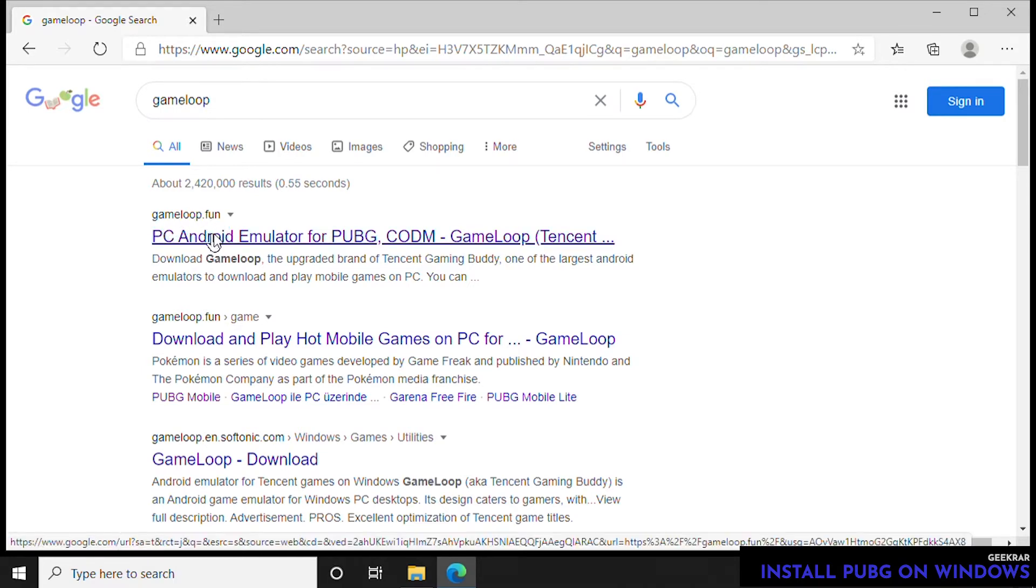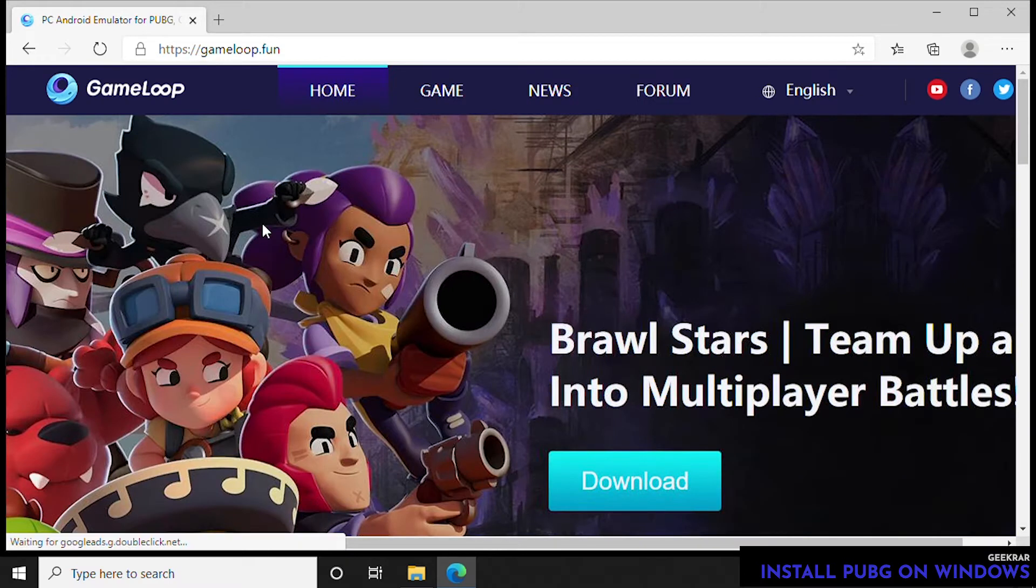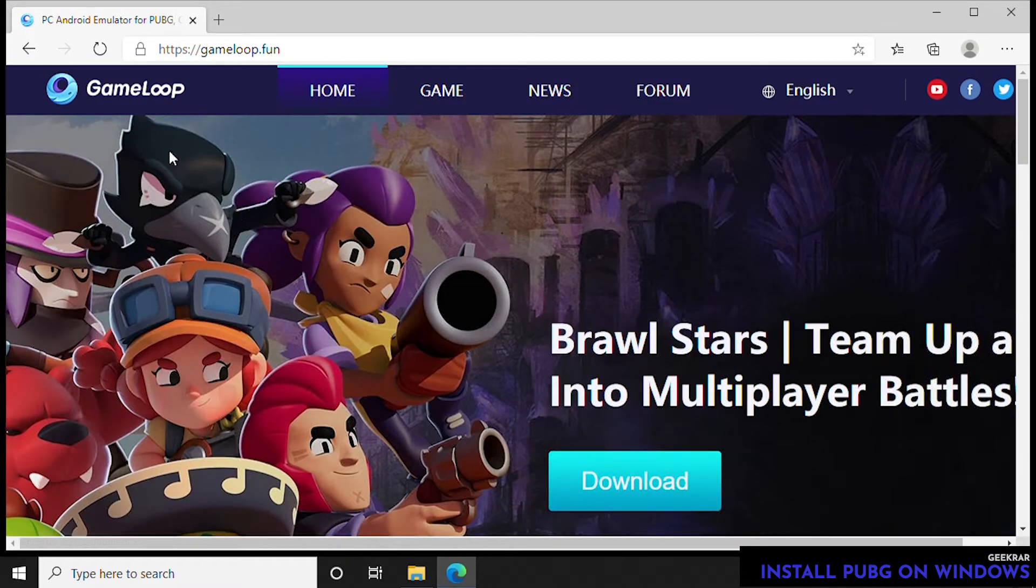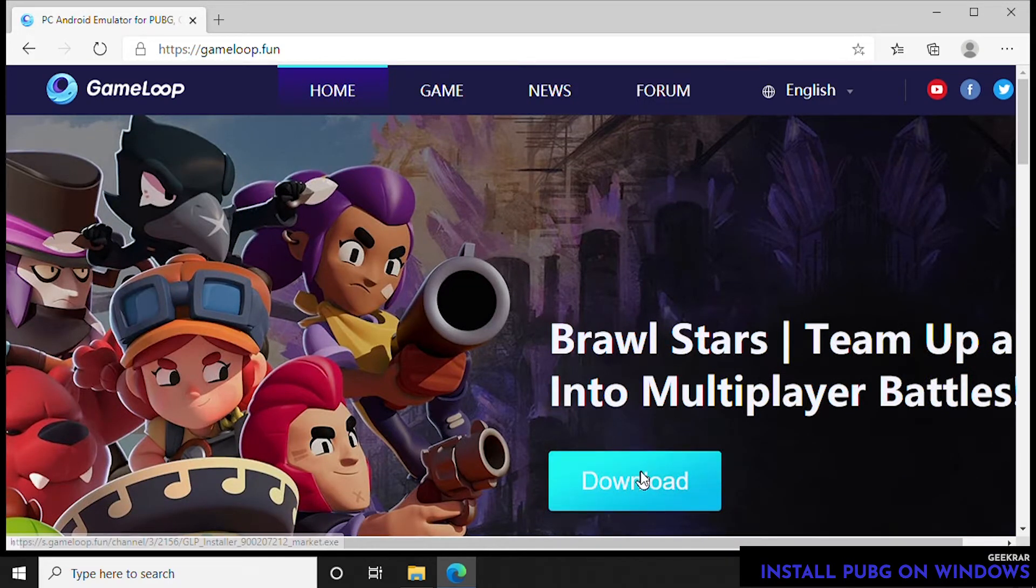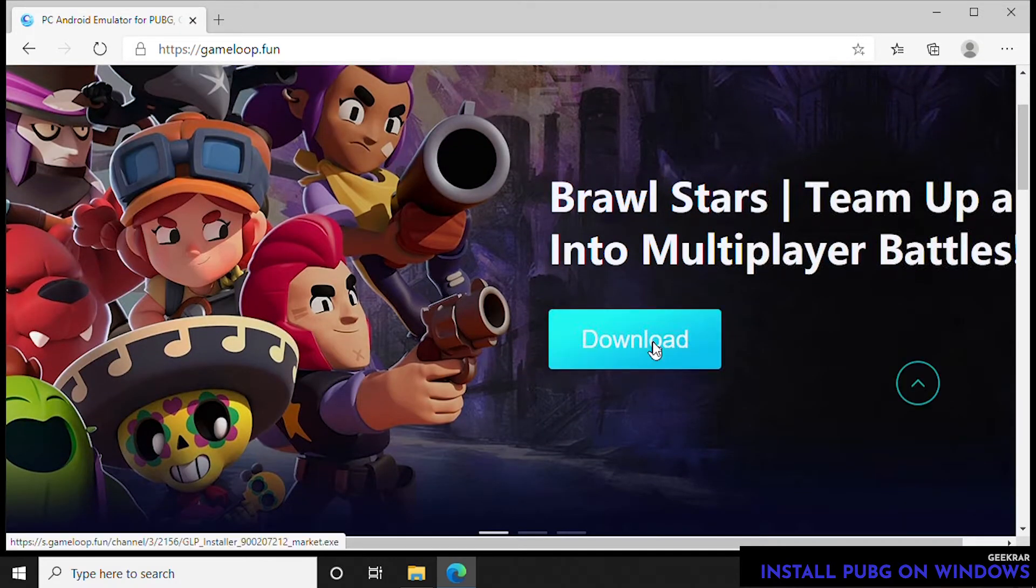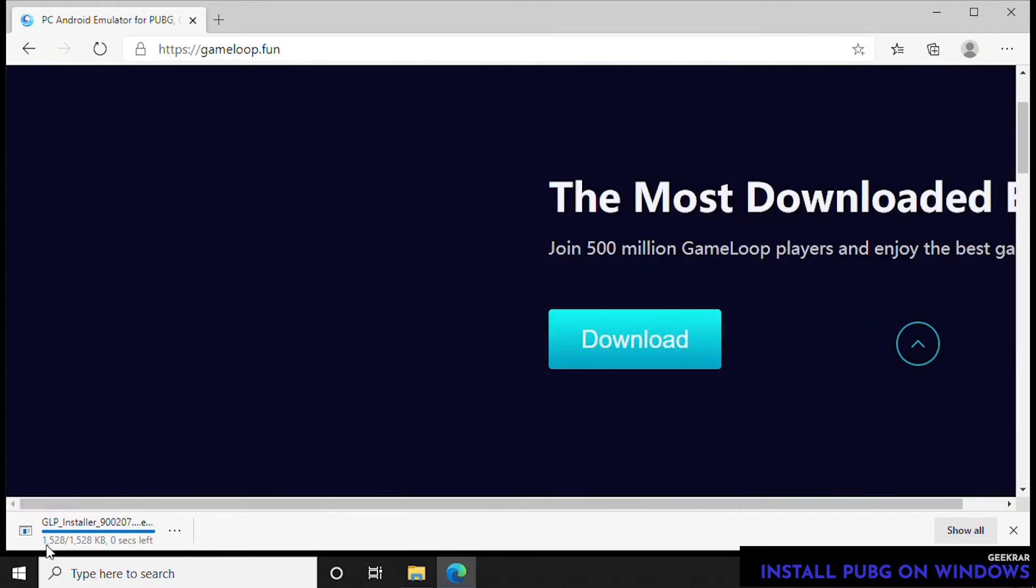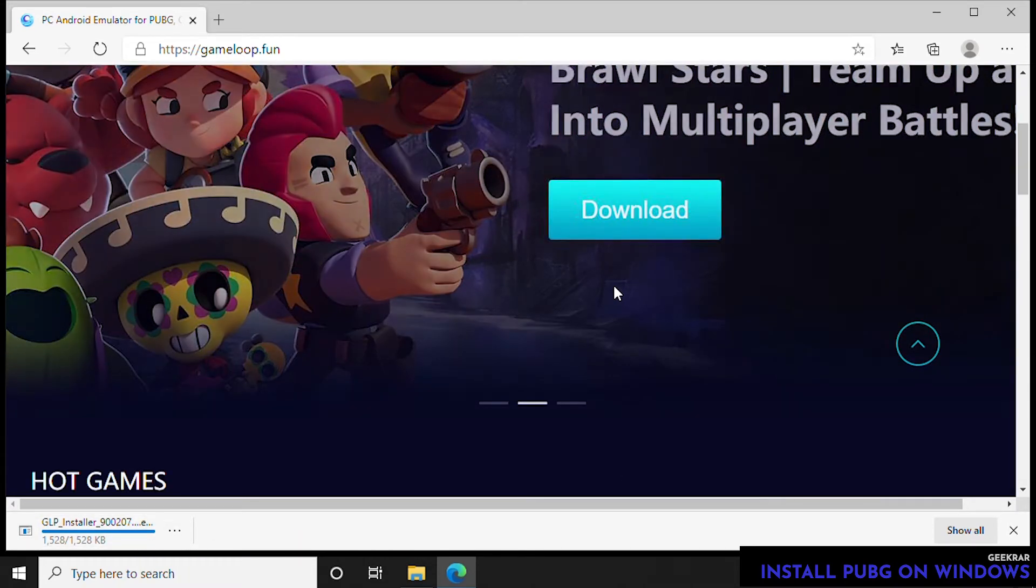We're going to head over to the GameLoop website and then go down to download and click on that. We're going to let it download. Now this is the emulator, this isn't the game, so we need the emulator first before we install the game.